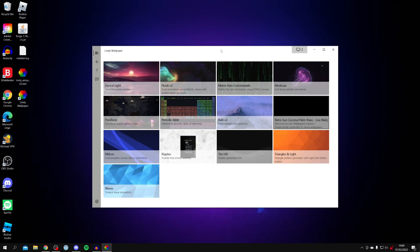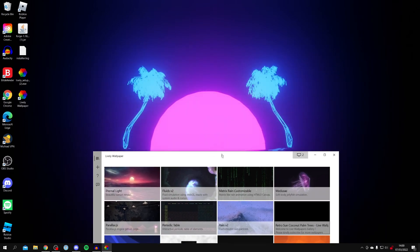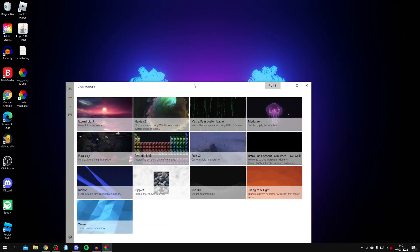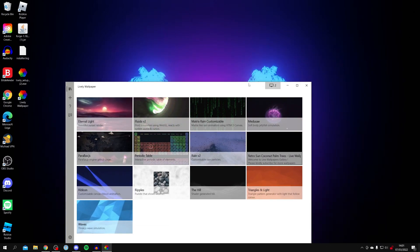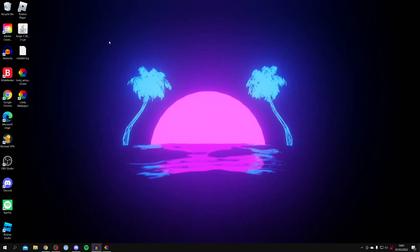It will take around a minute to fully load the wallpaper. When you first click it, it may look blurry as it downloads it. But as you can see, here is our live wallpaper. And there we go.